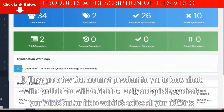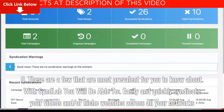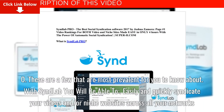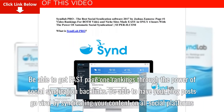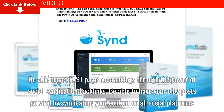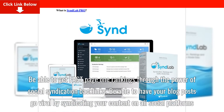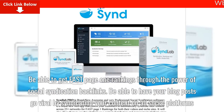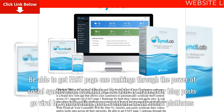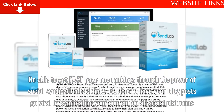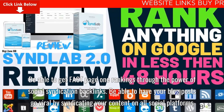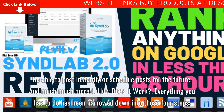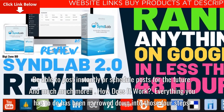With SyndLab you will be able to easily and quickly syndicate your videos and/or niche websites across all your networks, get fast page 1 rankings through the power of social syndication backlinks, have your blog posts go viral by syndicating your content on all social platforms, and post instantly or schedule posts for the future.